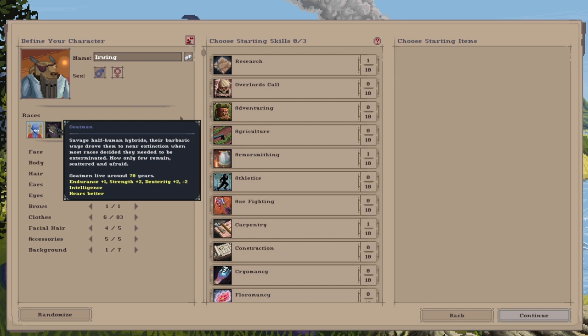You come with plus one endurance, plus two strength, so they are quite strong and powerful. They are plus two dexterity, but they have got minus two intelligence. So they're not very strong wielding magic. You're probably more likely to go for something like axe fighting or sword fighting with these.